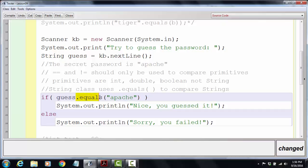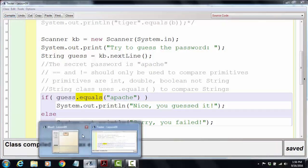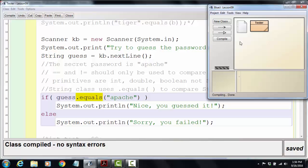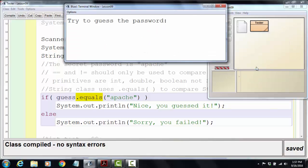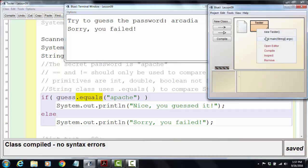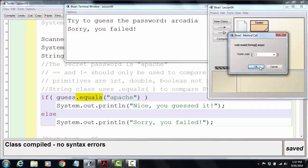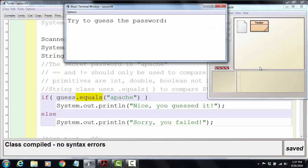I've set up a little thing with the .equals method. If I run my program right now and type in an incorrect password, it says 'sorry you failed'. If I run it again and put in the proper password, it says 'nice you guessed it'. Using an if-else structure, I'm able to make that determination using this .equals method.